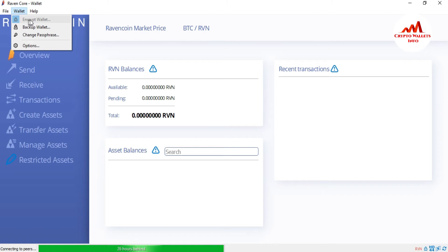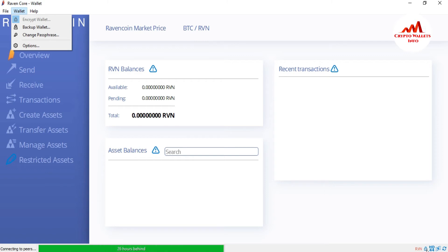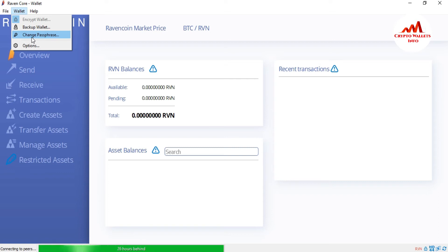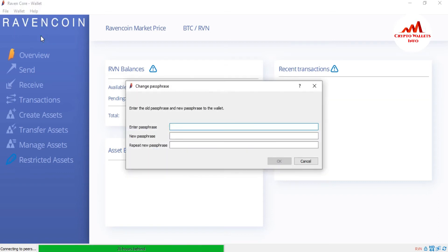You can see here encrypted wallet. I already applied the strong password on my wallet. If you want to confirm your wallet is locked or not, you can see here in your right top corner. The lock is shown here means my wallet is encrypted and locked. I want to change my password. So I can use the third option that is the change passphrase. I just simple click on it.